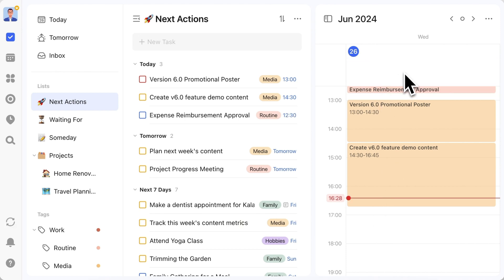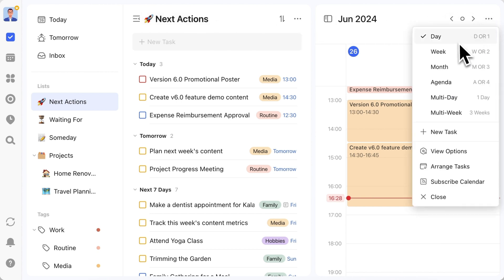Of course, it doesn't have to be the actions list with a day view. You can flexibly operate according to your own system. I'm sure you'll find a method that works for you.